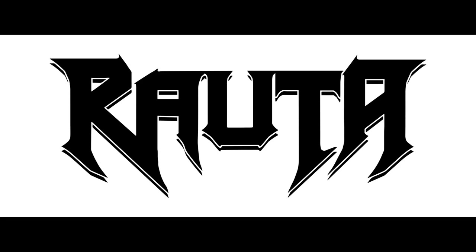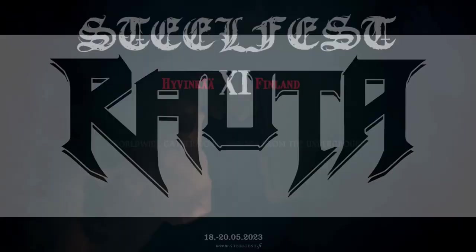Welcome to Rauta. This video is done in commercial collaboration with our sponsor Steelfest.